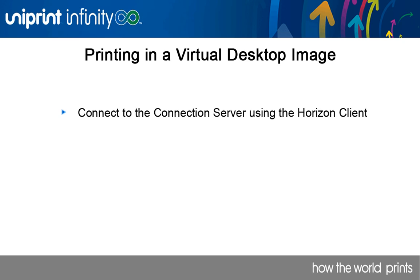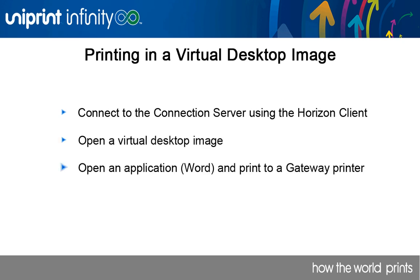First, we'll connect to the connection server using the Horizon client. Then we'll open a virtual desktop image. We'll then open a document in Word and print to a gateway printer.